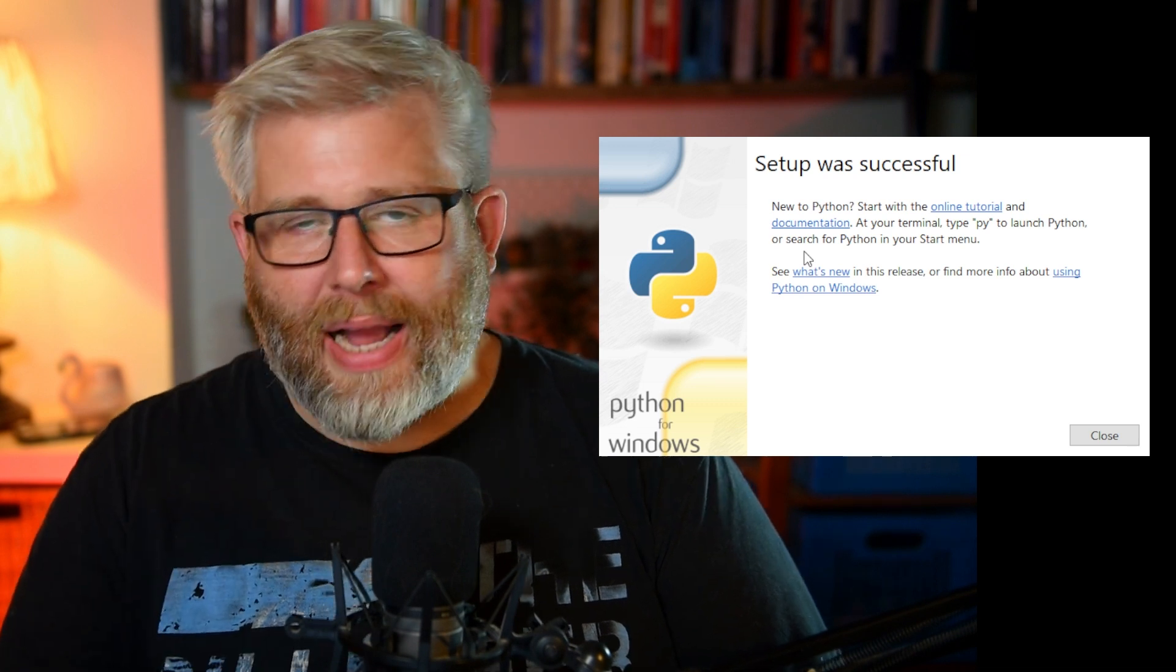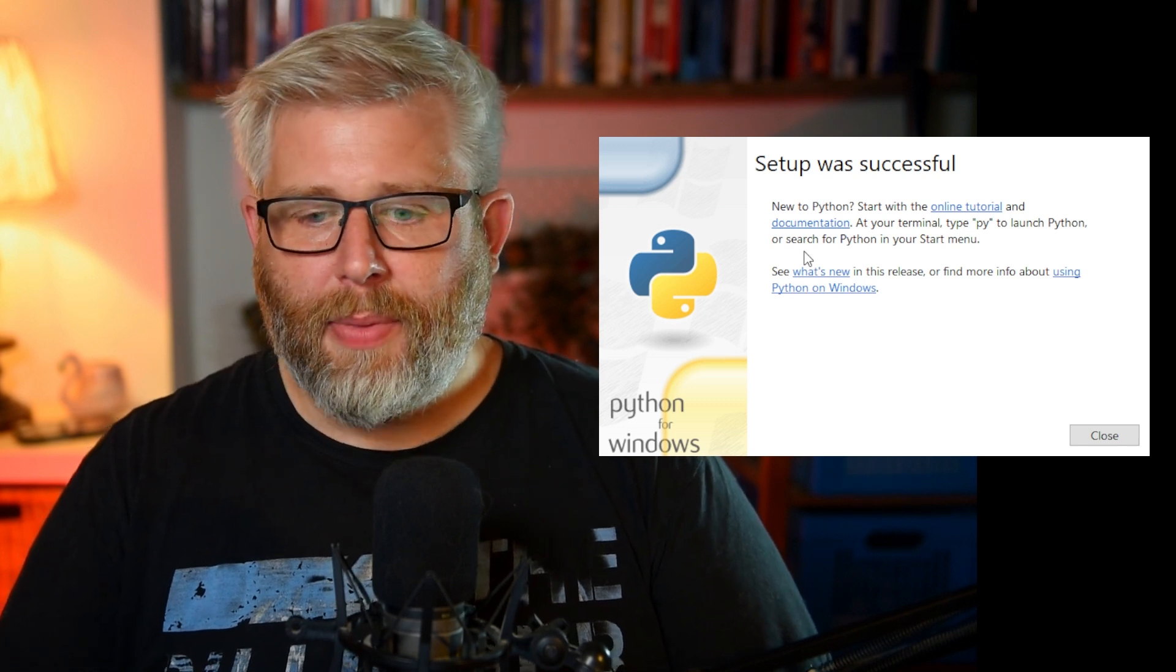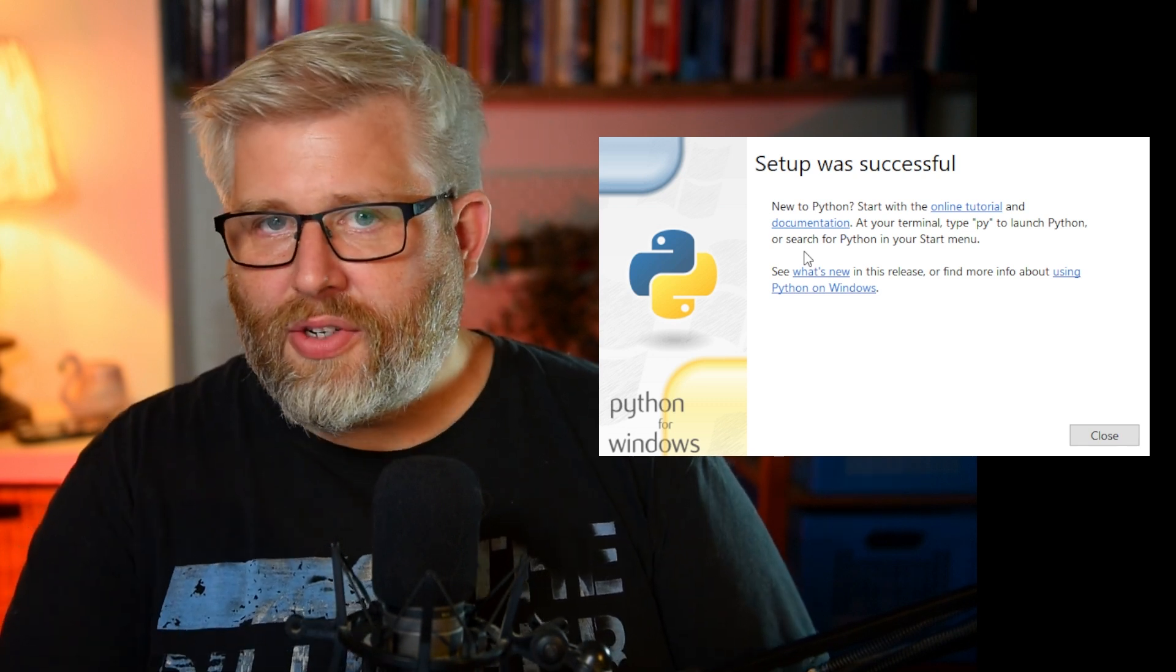Now for Mac, the process is exactly the same. You find your PKG file, you double click it, and you follow the prompts in the installer. You'll have to click continue and install here and there, but the process is pretty much the same, and at the end you'll get a similar success message knowing that you've installed Python on your system.